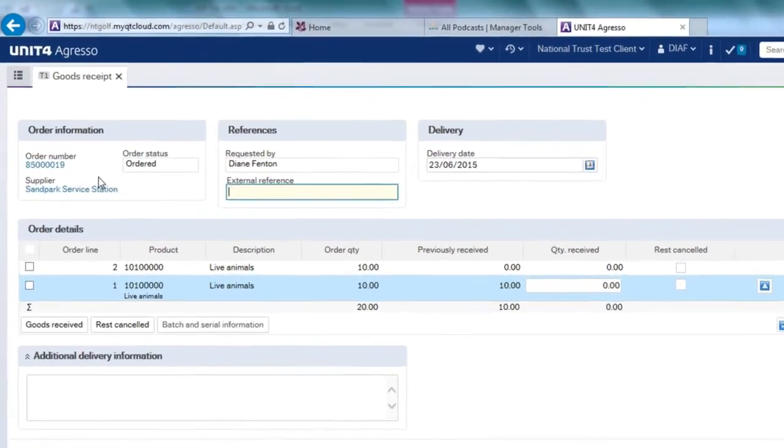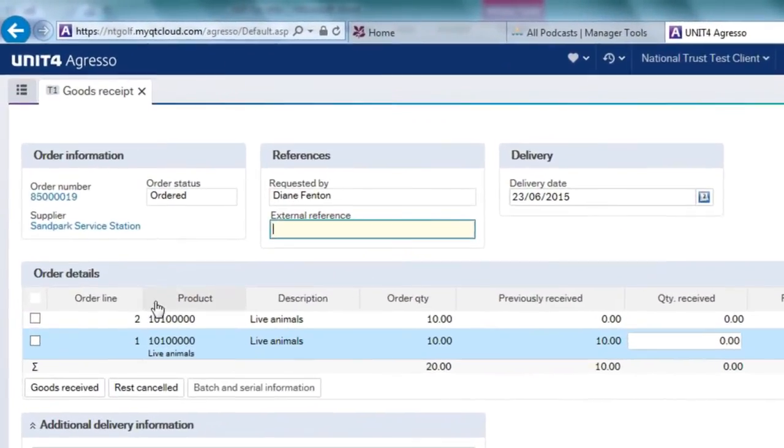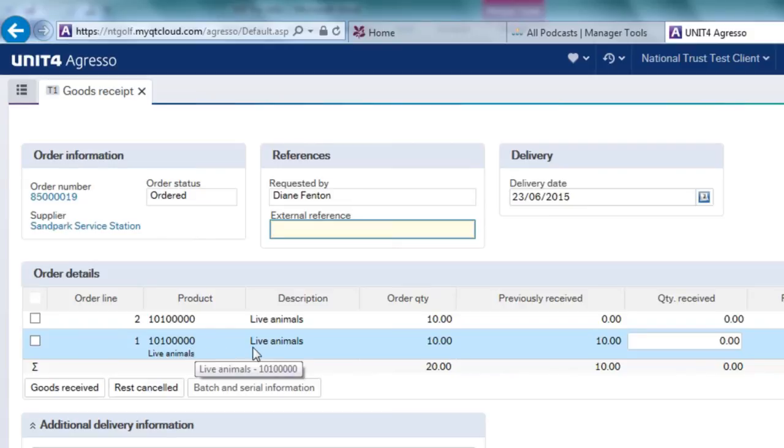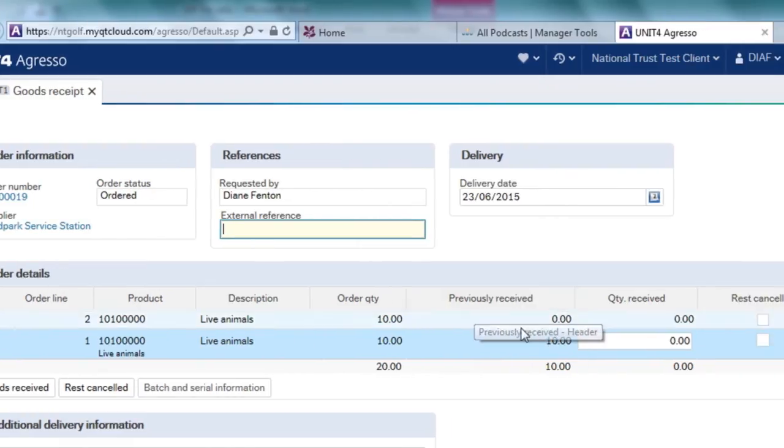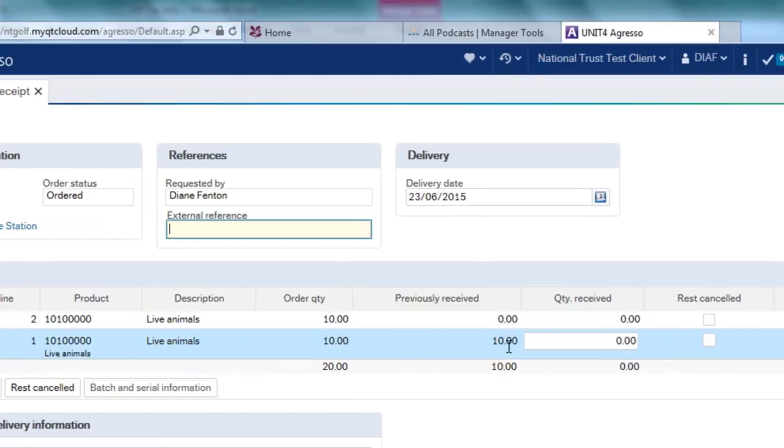This particular order has two lines attached to it. Line 1, which is highlighted at the moment, has said that I had an order quantity of 10 and I previously received 10. So in this previously received column it tells me that actually that line has already been fully received.